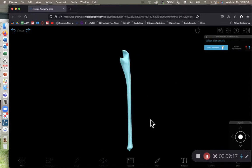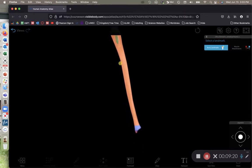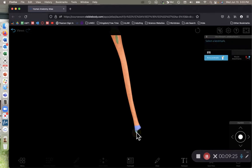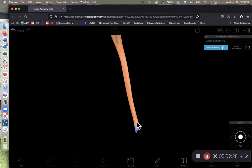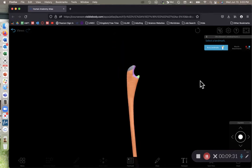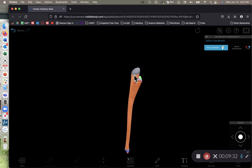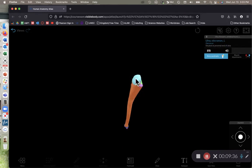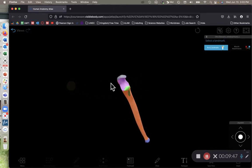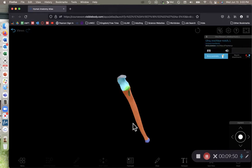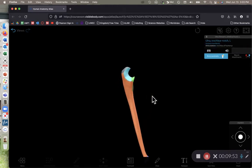Zooming in on the ulna: the styloid process of the ulna is shown down here in purple or pink. The olecranon is shown in gray — that is the point of your elbow that you can palpate. And here in pink we have the trochlear notch, which the trochlea of the humerus sits inside of.